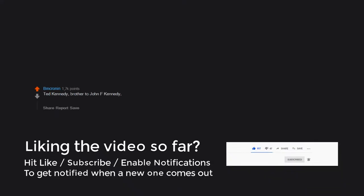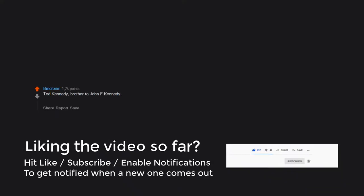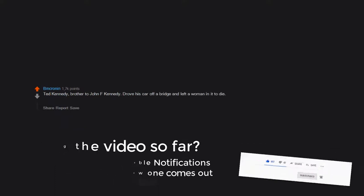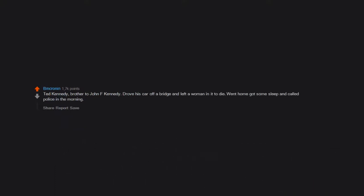Ted Kennedy, brother to John F. Kennedy, drove his car off a bridge and left a woman in it to die. Went home, got some sleep, and called police in the morning. No charges. Served in the U.S. Senate until he died.